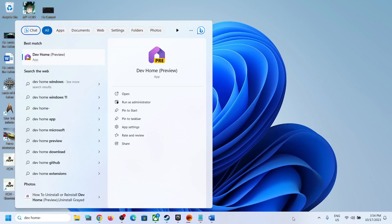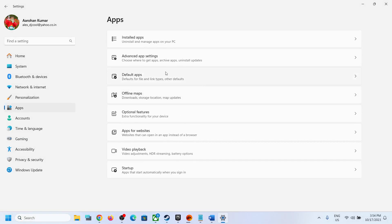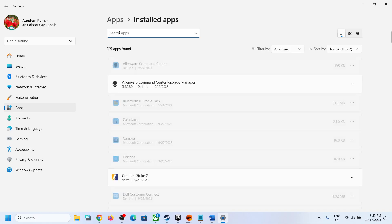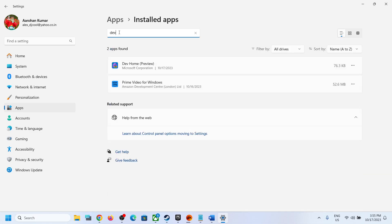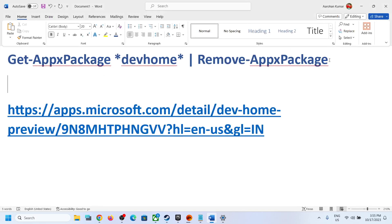Hello guys, welcome to my channel. Today in this video I'm going to show you how to uninstall or reinstall Dev Home Preview app from your Windows computer. If you want to uninstall it, go to Apps, then Installed Apps, and when you find that app, you'll notice that the uninstall option is grayed out.